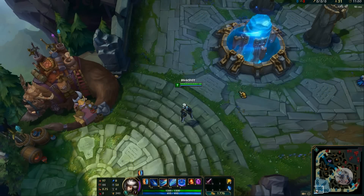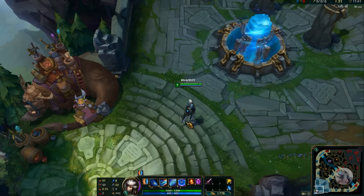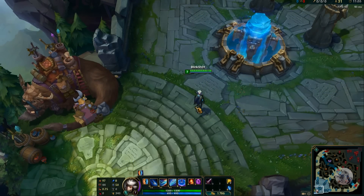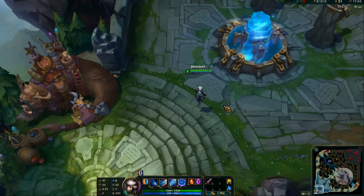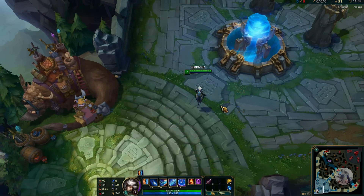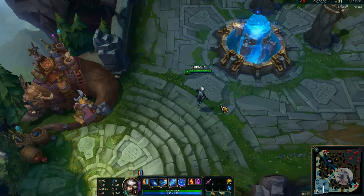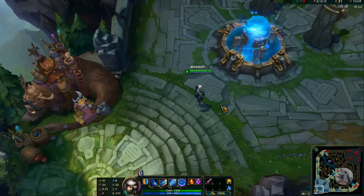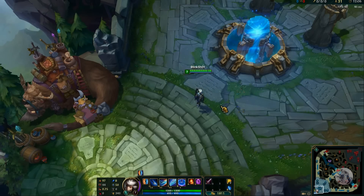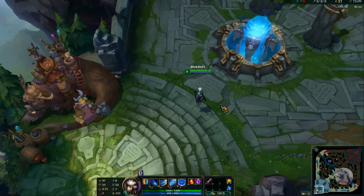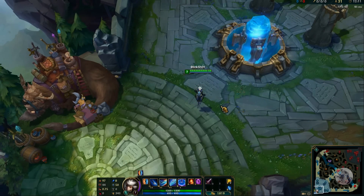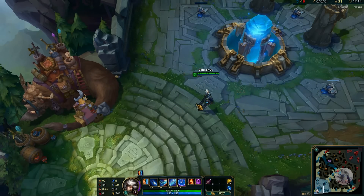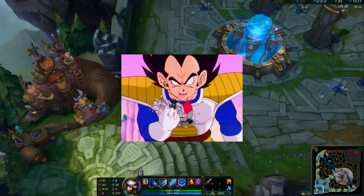BlinkShot here, bringing you a short tutorial on how to swap your current in-game text and voiceovers within the new League of Legends client. I rep from the Caribbean. NA server pings are sometimes unbearable, so I decided to make the switch over to LAN — Latin American North — to enjoy 40 to 80 ping versus NA's 125 to over 9,000.